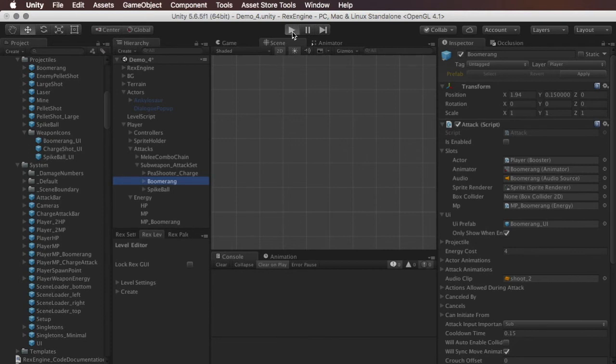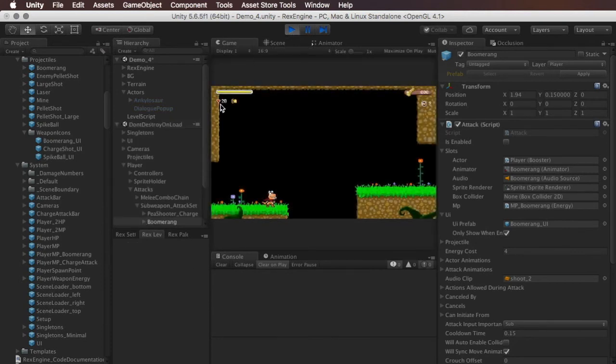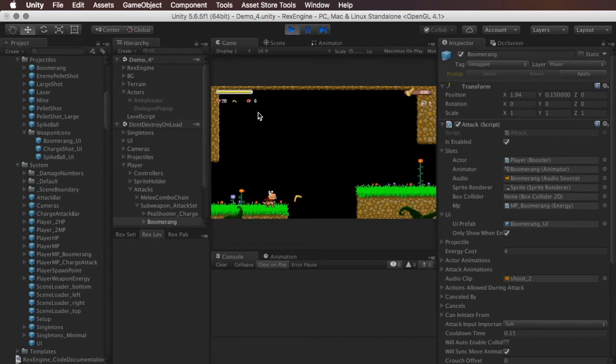So now if we hit play, we still only see our default MP, the 28 hearts. But if I switch over to the boomerang, now we can see that the new MP bar, the new 10 hearts has appeared. And if I fire the boomerang, we should see the 10 is decreasing each time. But the regular 28 is staying the same.